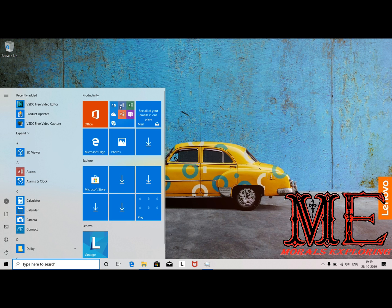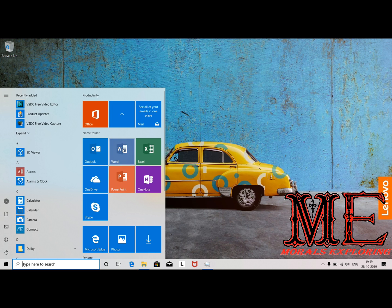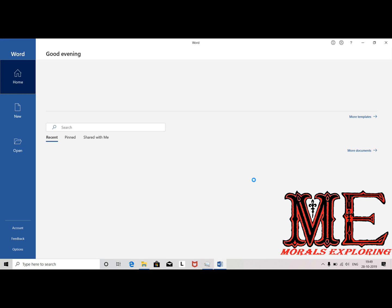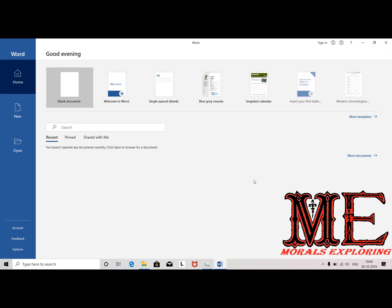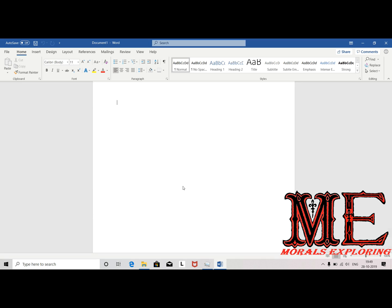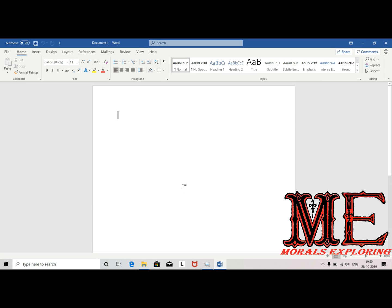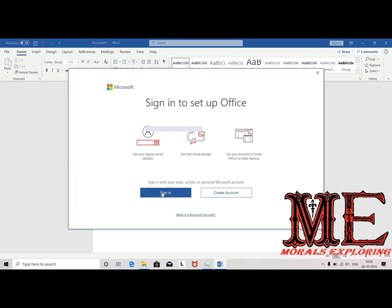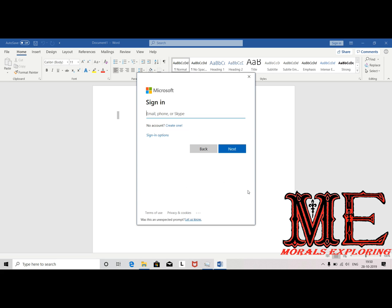Now click on the Start button, go to any of the Microsoft products. Here I went to Word — blank document. Now a pop-up will come for sign-in and to set up Office. Click on Sign-In.